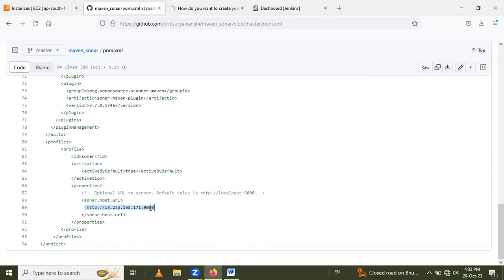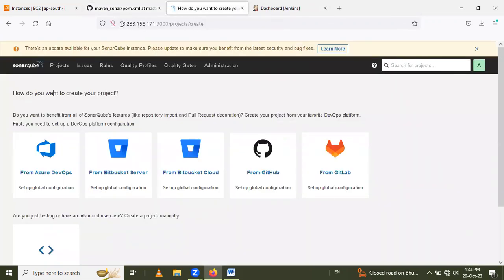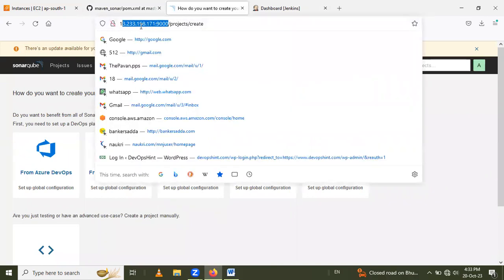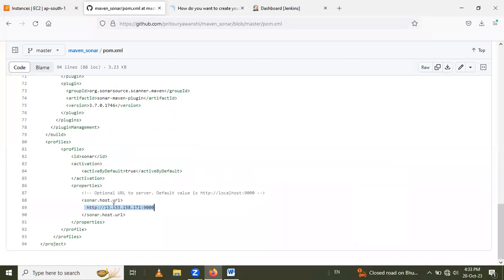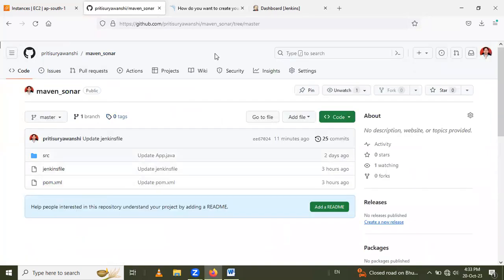The sonar.host.url is the URL of your SonarQube server — this URL I have already mentioned in the pom.xml. This is an important part because if you do not mention the sonar.host.url then your build will fail. So make sure that it is correct.